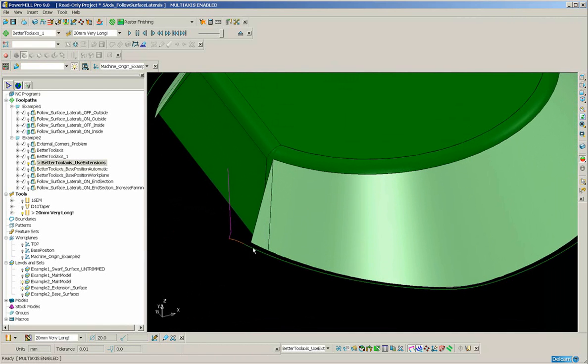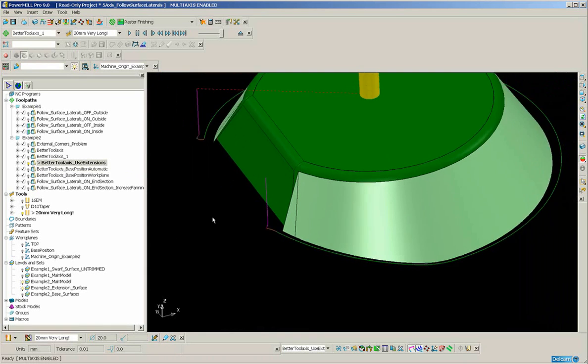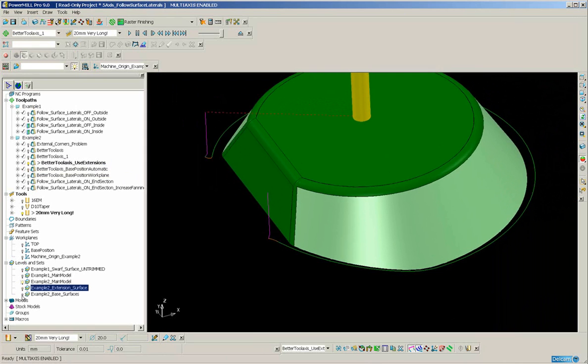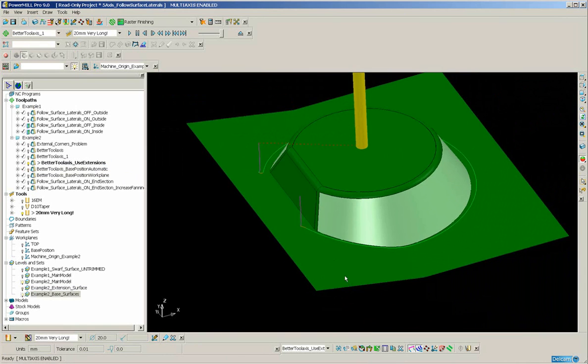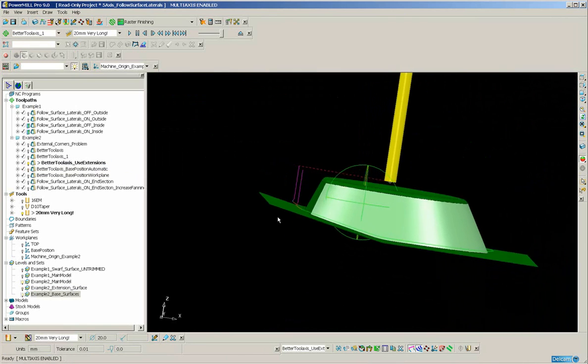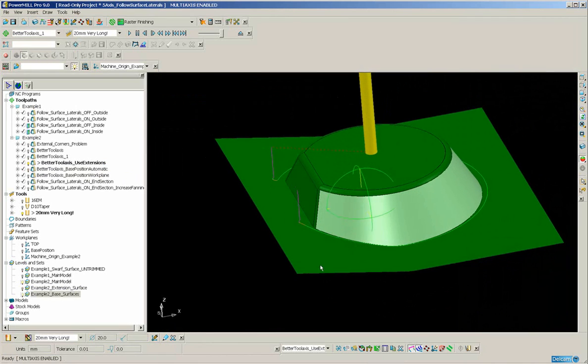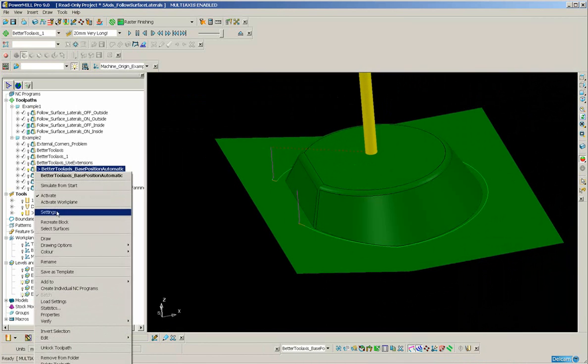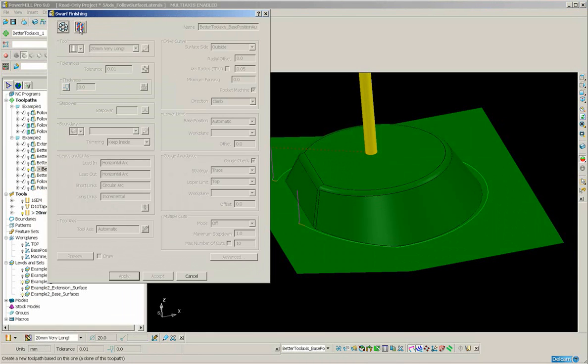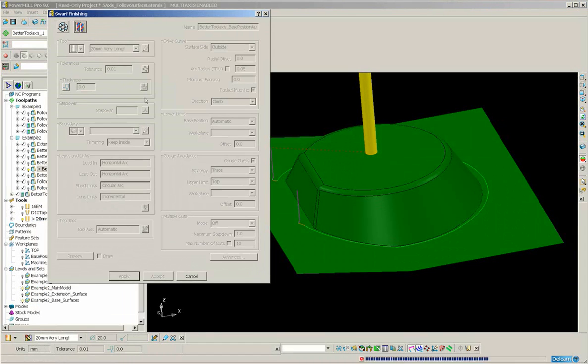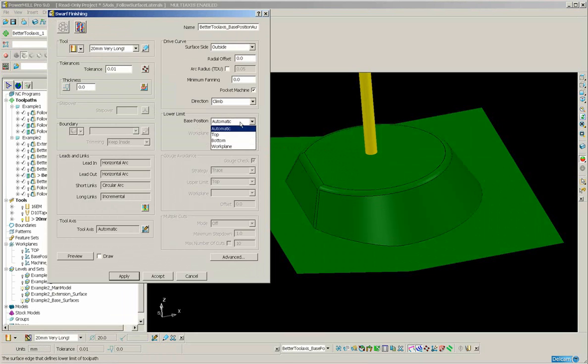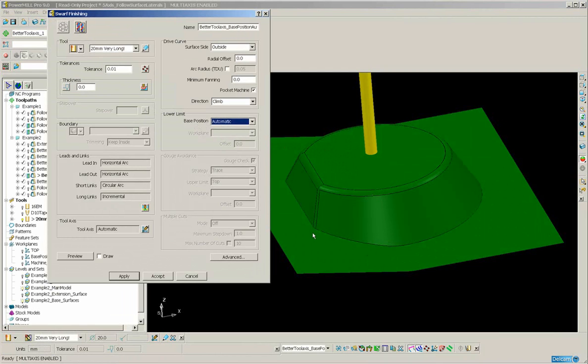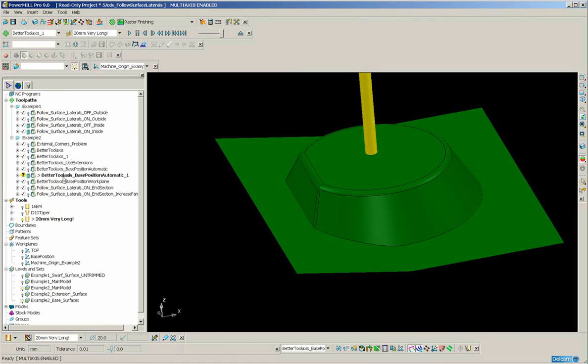Another option is to create, instead of extensions you can create a base surface. Here I've created a surface for the tool to drop onto. Now if this is the method that you prefer to choose. Let's go to settings. What you must do is change the base position from bottom to automatic. If the base position is automatic then PowerMill will always look for the lowest position of the tool until it falls onto a surface which stops it. So again we have an excellent result and this time we didn't need to create the extensions.